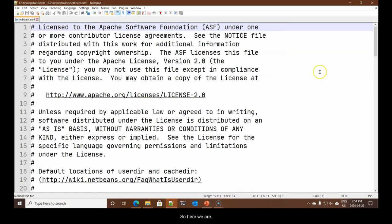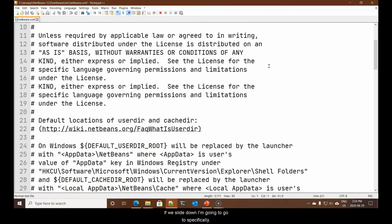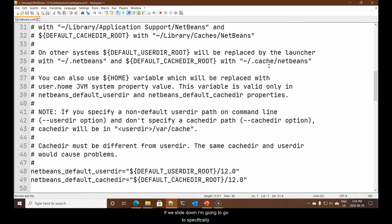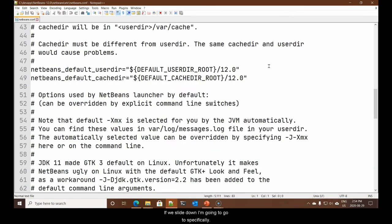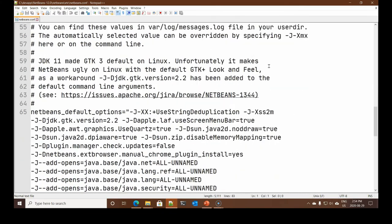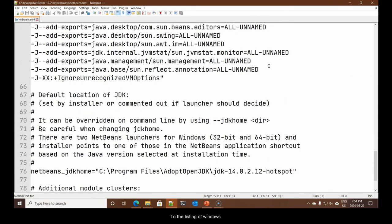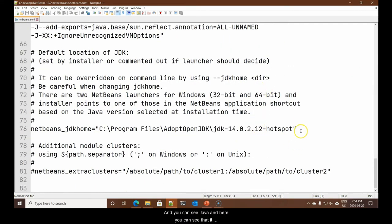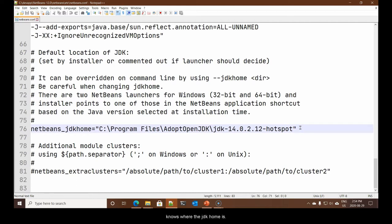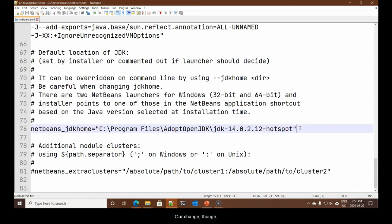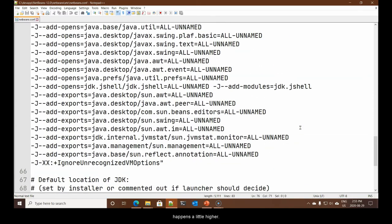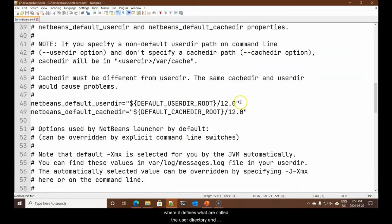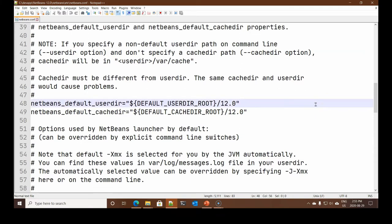So, here we are. This is the configuration file read when NetBeans starts up. If we slide down, I'm going to go specifically to the listing of Java. And here you can see that it knows where the JDK home is. Our change happens a little higher up when it defines what are called the user directory and the cache directory.